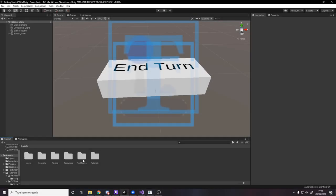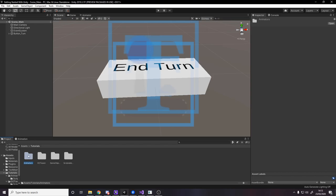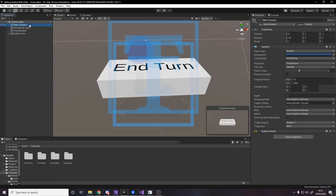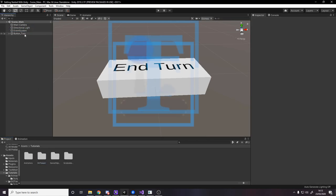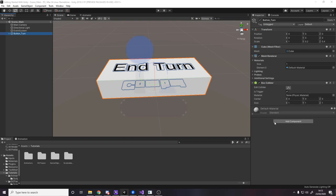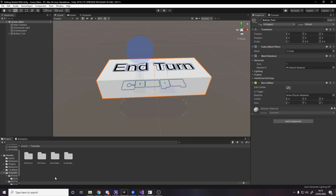I've gone ahead and made a new folder called 'animators' in my tutorials folder. I've also made a new scene — I actually duplicated the scene we used for the DoTween, so we still have the button, the event system, and the camera. The only difference is on the button I've removed anything to do with the turn button script, so we just have this.